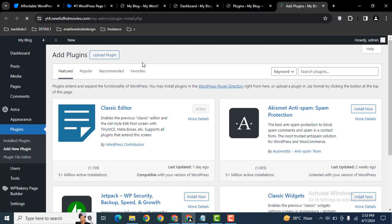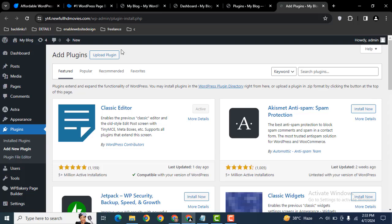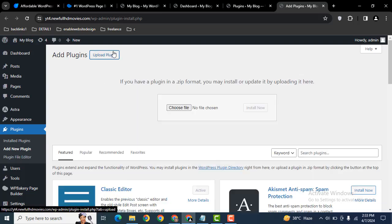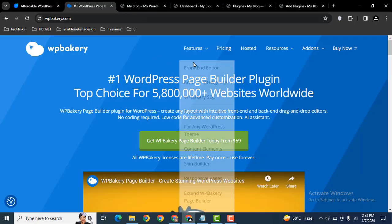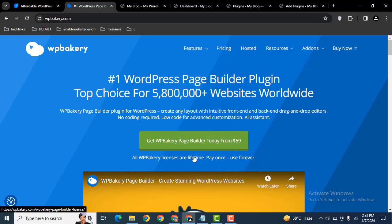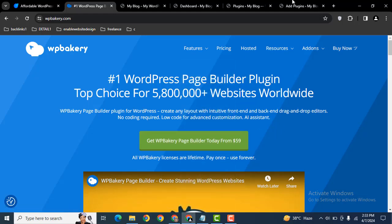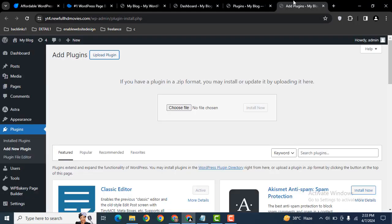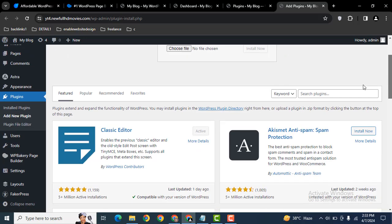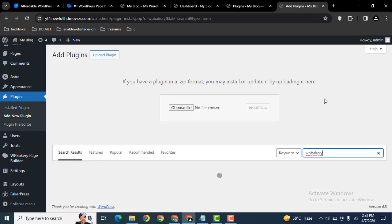Simply upload the plugin file. If you want to get this plugin, you can go to their website and get it for $59 for a single website. After that, let's install another plugin. You can search with the keyword